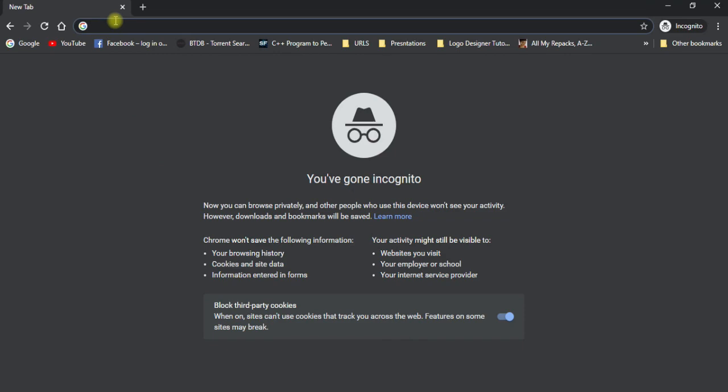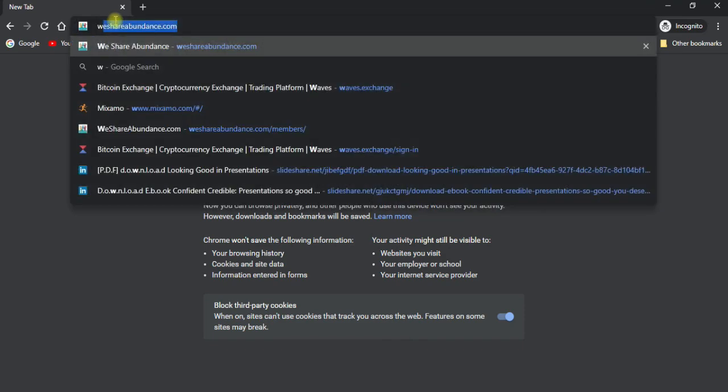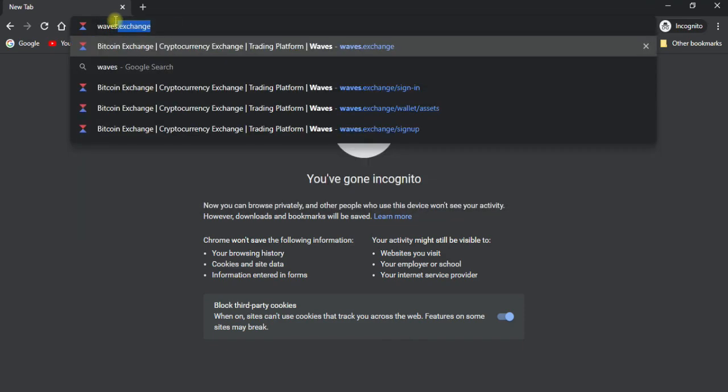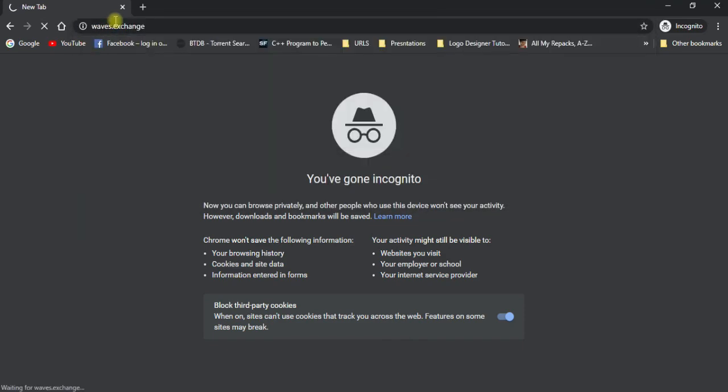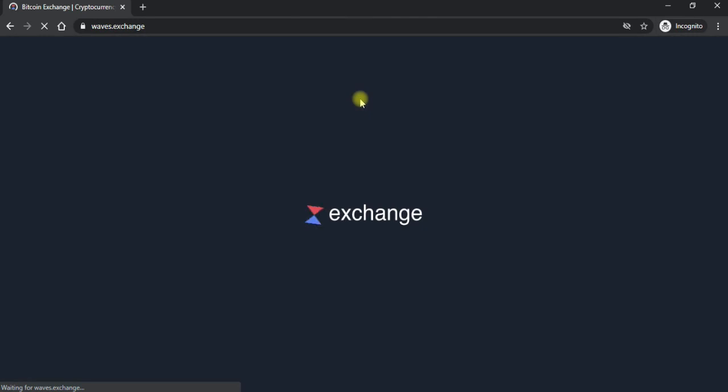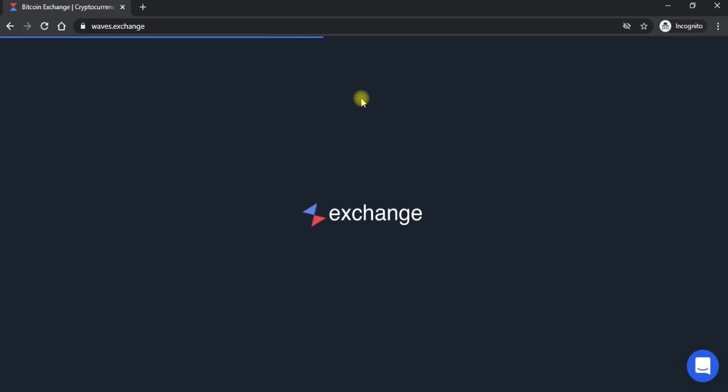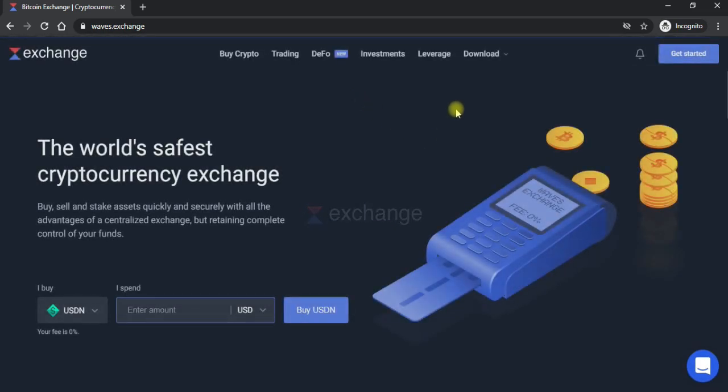WEB Exchange par aap ne kisi bhi browser pe aa jana ko sakar hain, yeh Google Chrome ho. To search mein yahan pe apne likhna WEB Exchange. To jab enter karenge to aap ke samne is tarah ki website aa jayegi. To main baat mein aap ko bataate chalo ke yahan pe aap ko Gmail ya phone number waghaira ki zaroor nahi hoti.